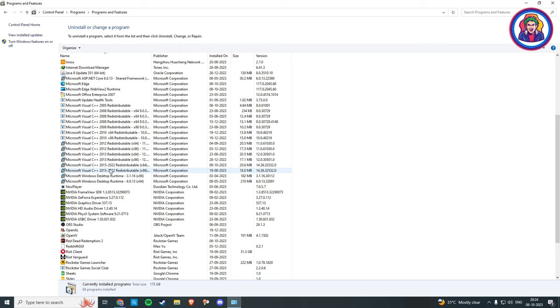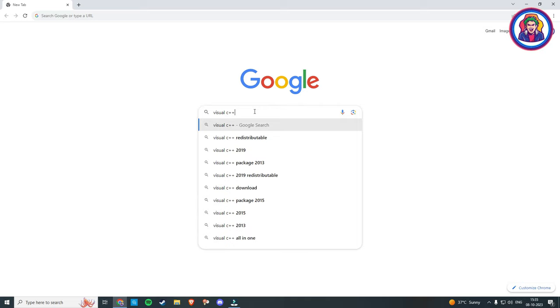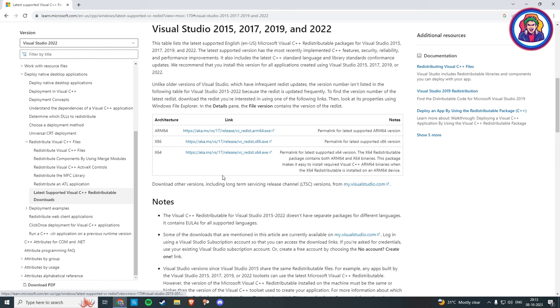Or you can type Visual C in the search box and click on the first website. Then click on Visual Studio 2015 to 2022 and click on x64, and your file is ready to download.